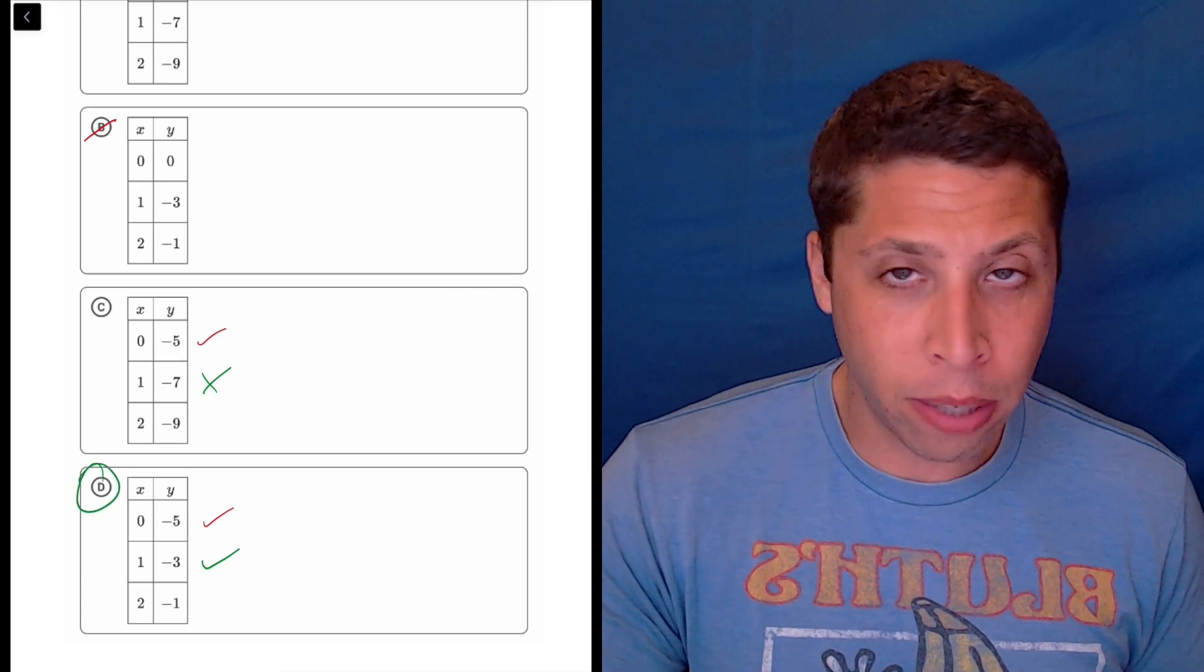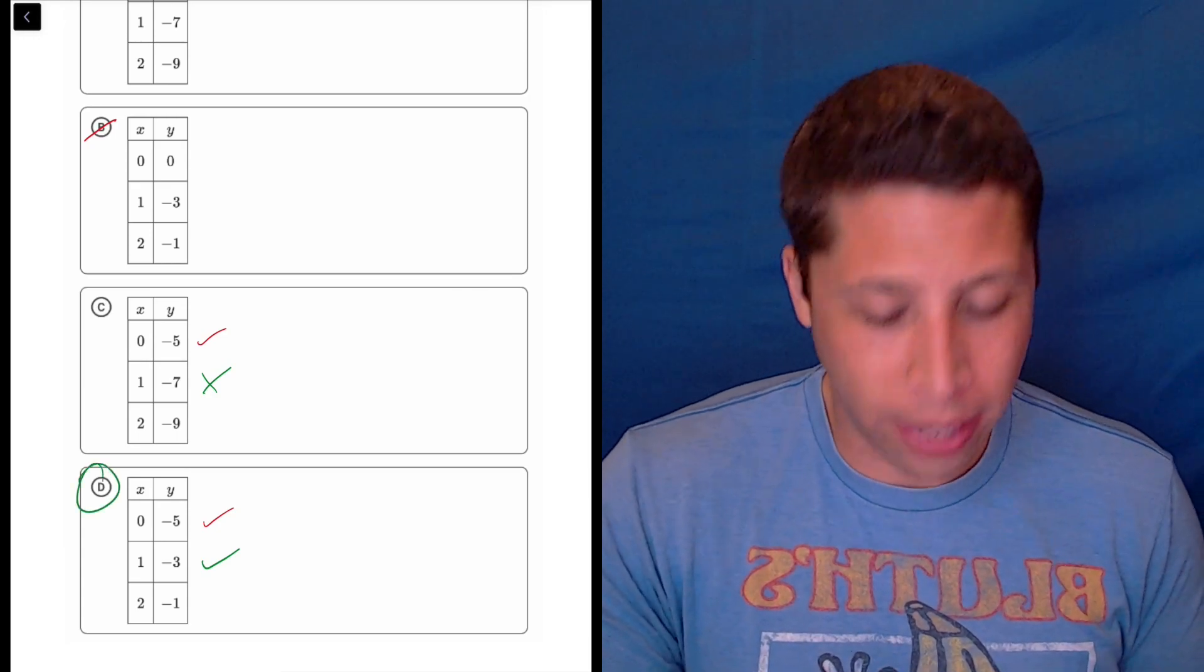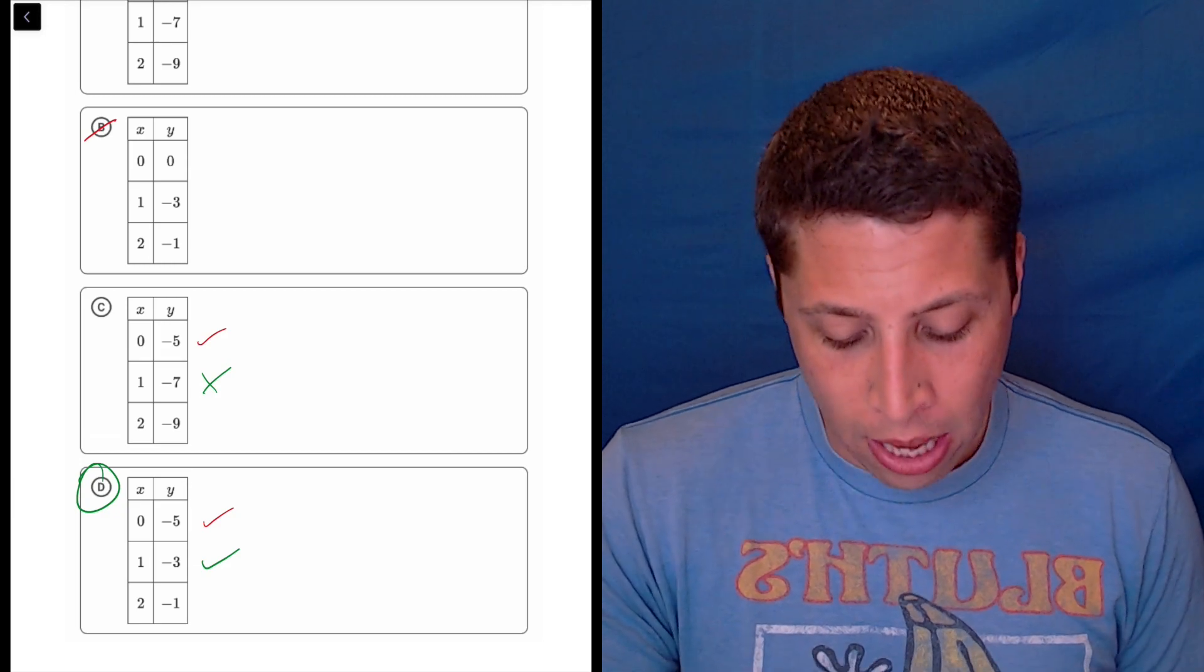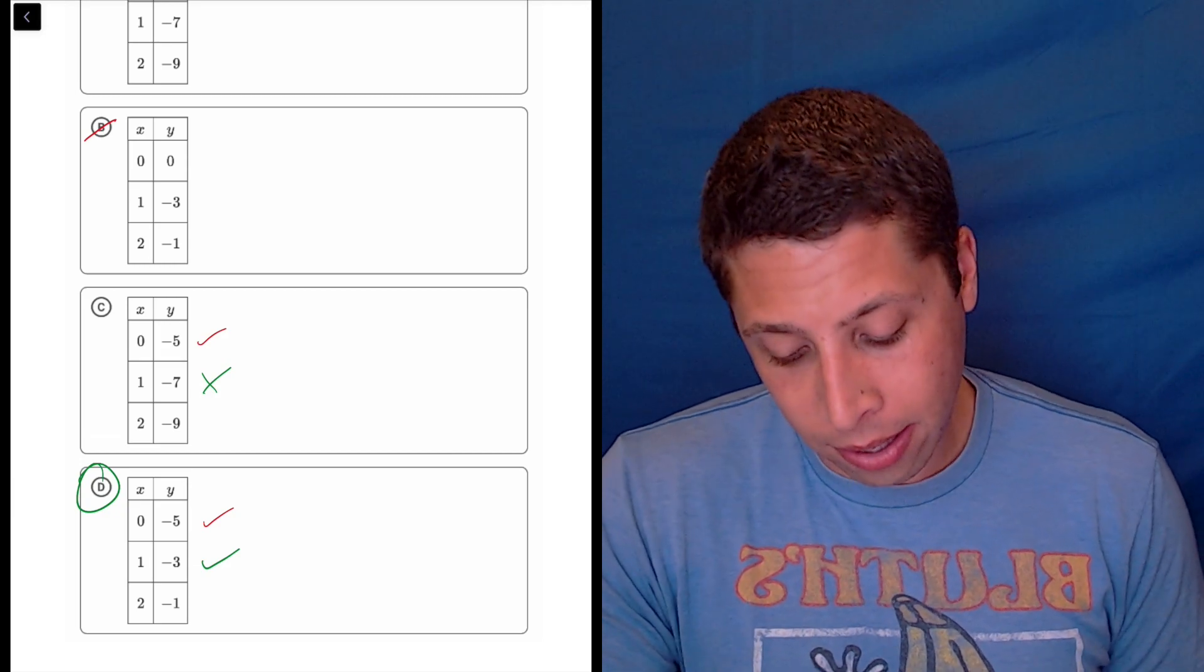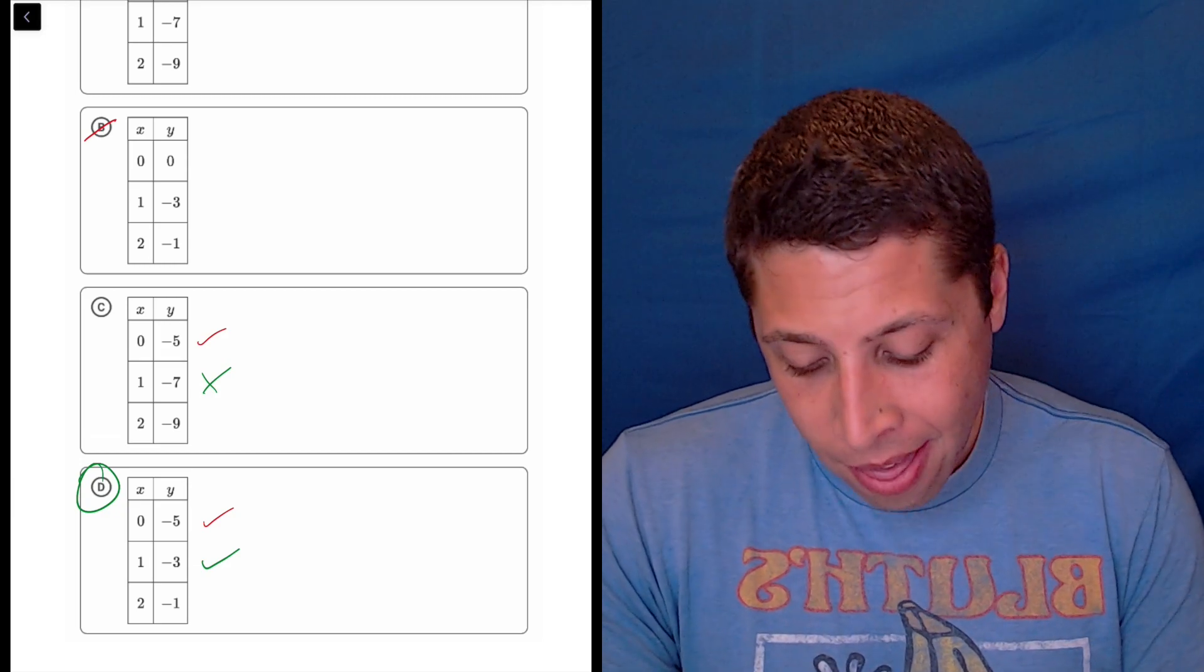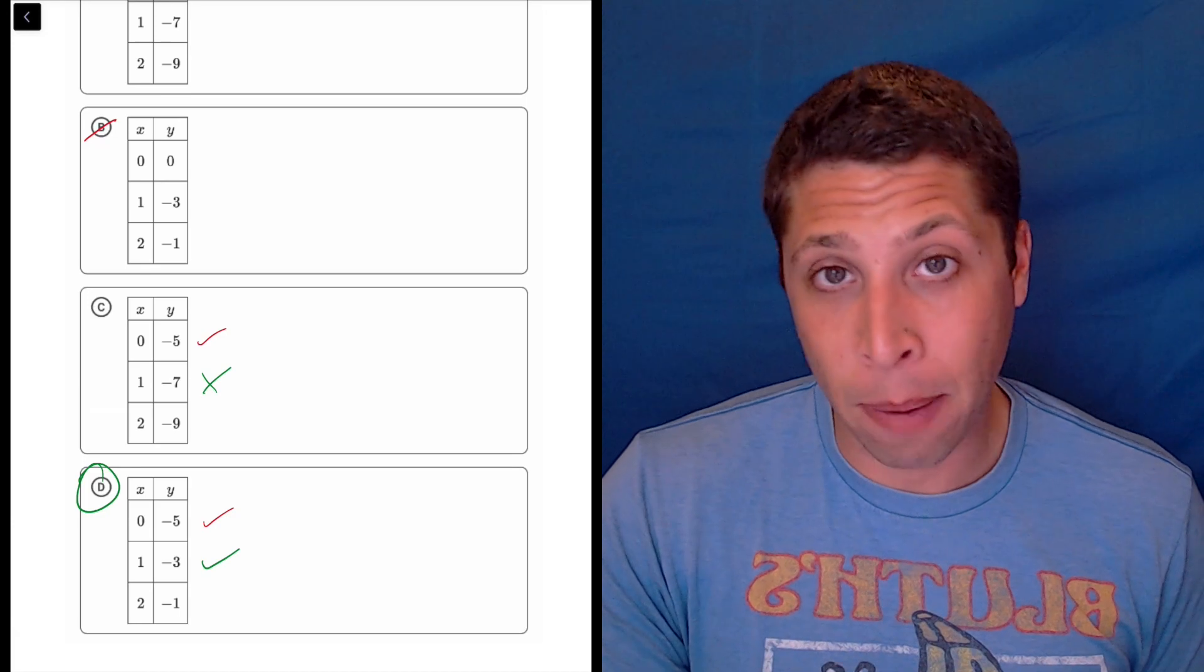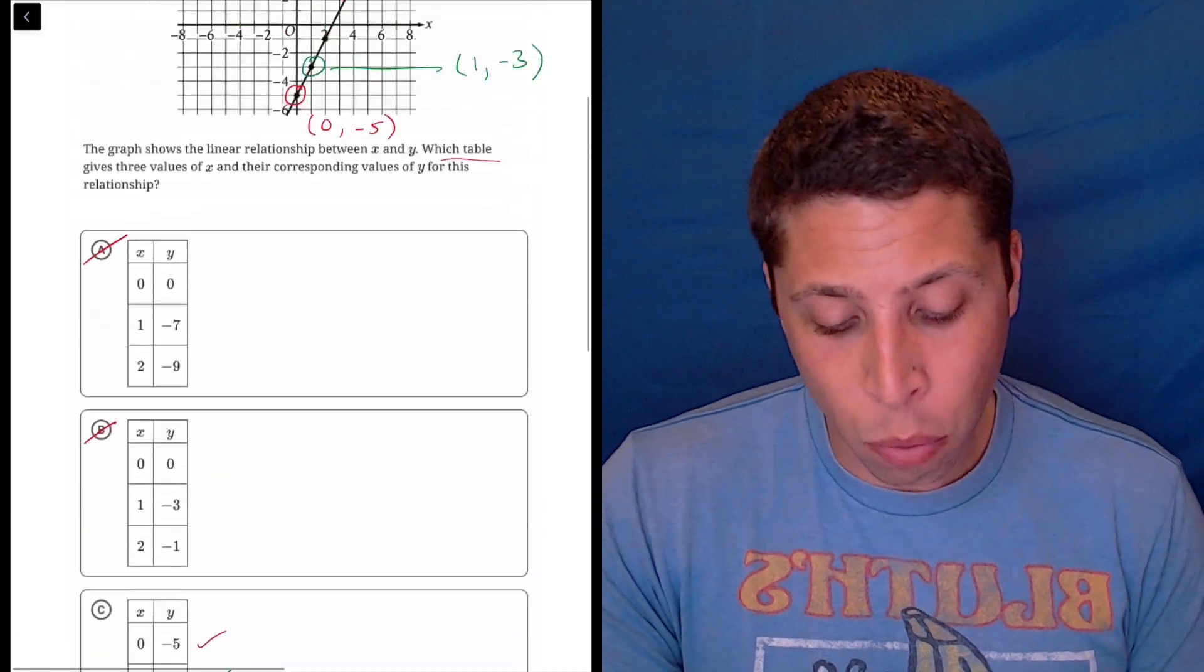You might be thinking, like, how could anyone get this wrong, right? Like, why would someone make a mistake? Well, I bet that choice C comes about by messing up the slope.